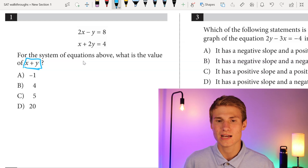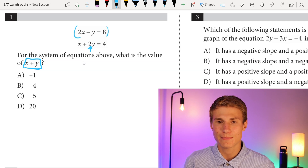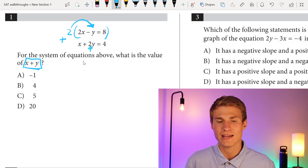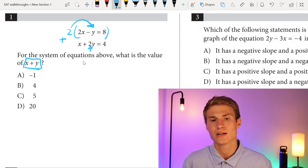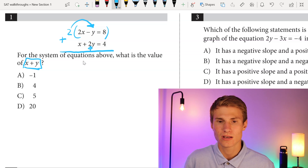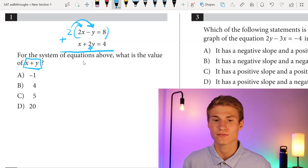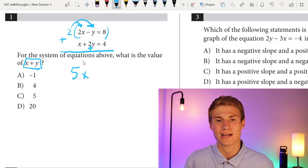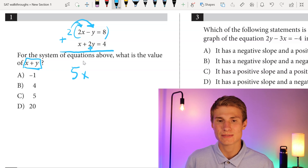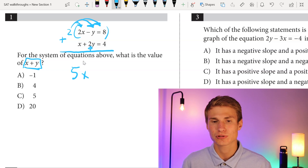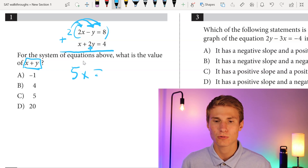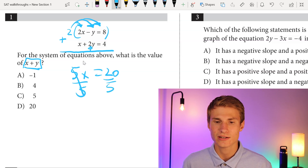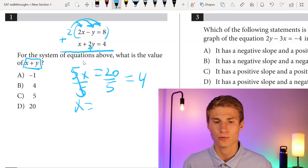To solve for x, since I have 2y in my bottom equation, I'm going to multiply my top equation by 2 so that I get minus 2y, and then add my bottom equation with plus 2y to eliminate y and solve for x. When I do this, I'll have 2 times 2x which is 4x plus x, leaving me with 5x. Then 2 times negative y gives me negative 2y plus 2y, which eliminates y. Then 2 times 8 gives me 16, and 16 plus 4 gives me 20. I divide each side by 5 to get x equals 4.